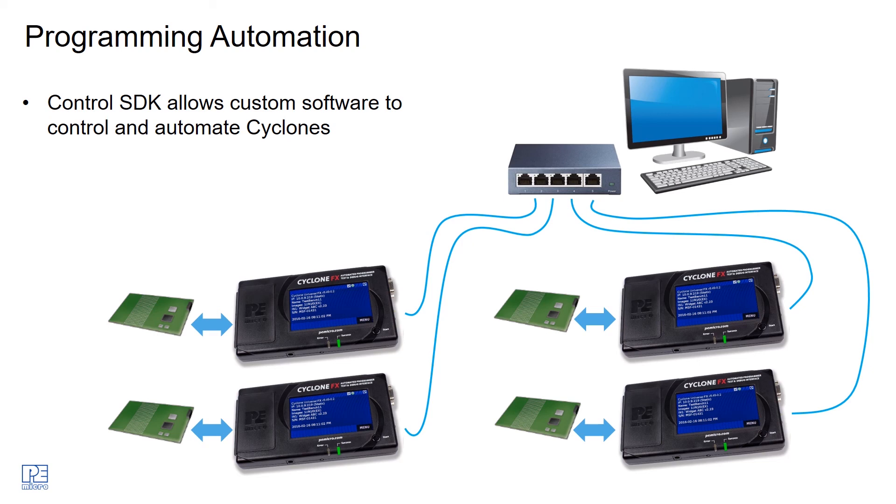You can also do things like updating the image that's on the Cyclone. If the firmware for your product has changed over time, it gives an automated way to control all of these steps in your production process.